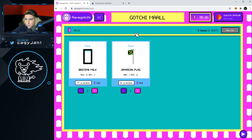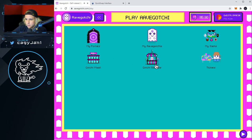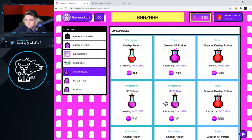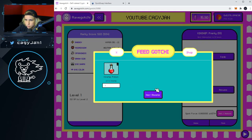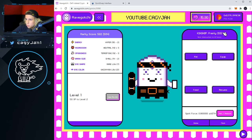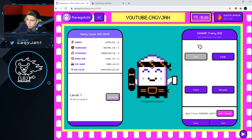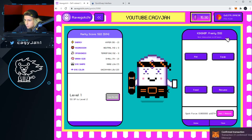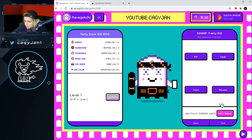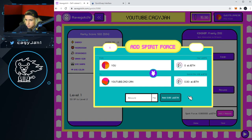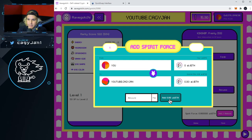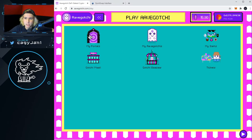Let's see if we can feed them — going back to the shop, consumables, use booster. I boosted my kinship score. You have to interact with your Aavegotchi within the next 12 hours. And I just realized you can actually add or remove awETH from your Aavegotchi — that's incredible!